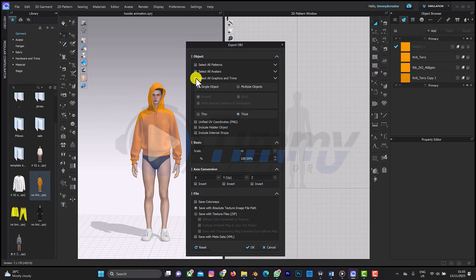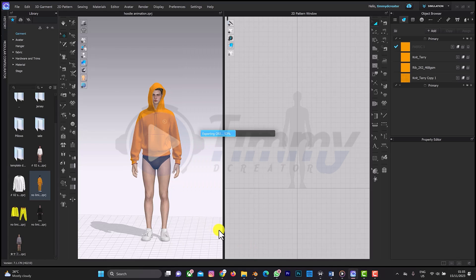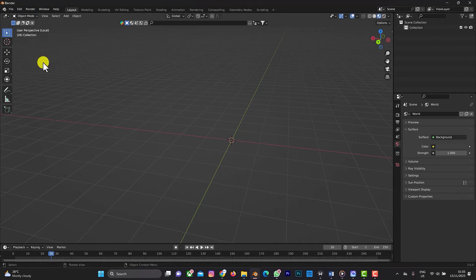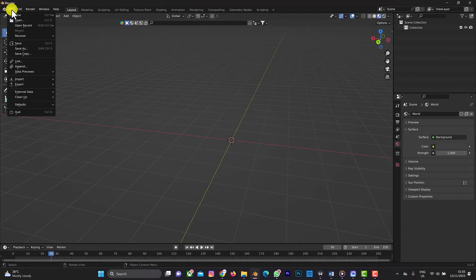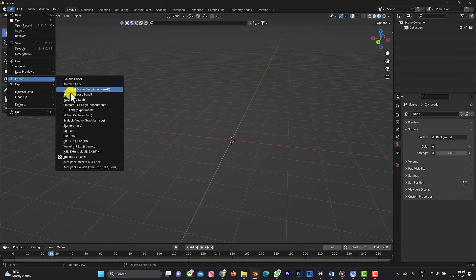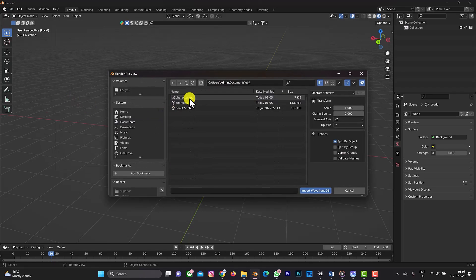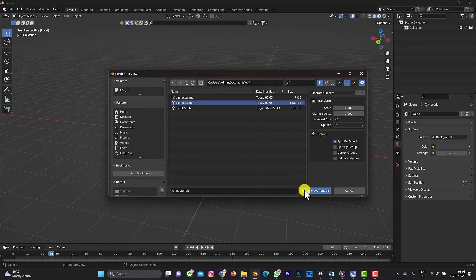Deselect the pattern and deselect graphics, leaving only the avatar selected, because we're only animating the avatar. Click OK. Now let's go back to Blender. Go to File > Import > OBJ, navigate to the OBJ folder in my documents, select the character OBJ file, and import it.